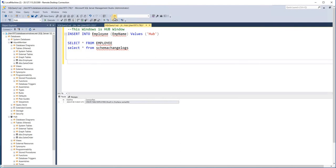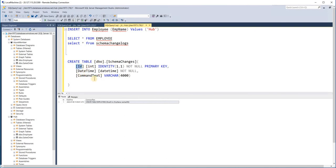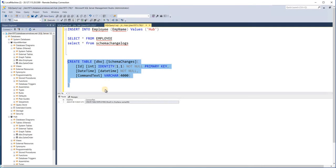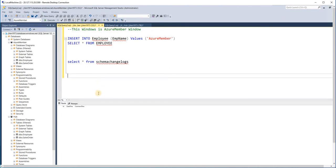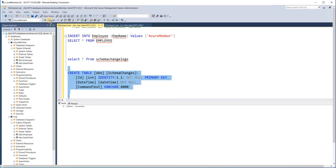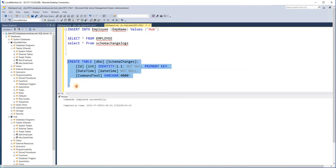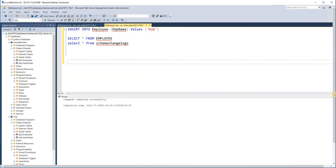For this, let us first create a table. Here I have a table called `schema_changes` with an ID, datetime, and a command text column. We will be replicating this table between the member databases. I'm just going to synchronize this between the hub database and one Azure database, but the same steps apply to all other databases as well. This table has now been created, and let me create it on my Azure member database also — okay, the table has been created on both ends.